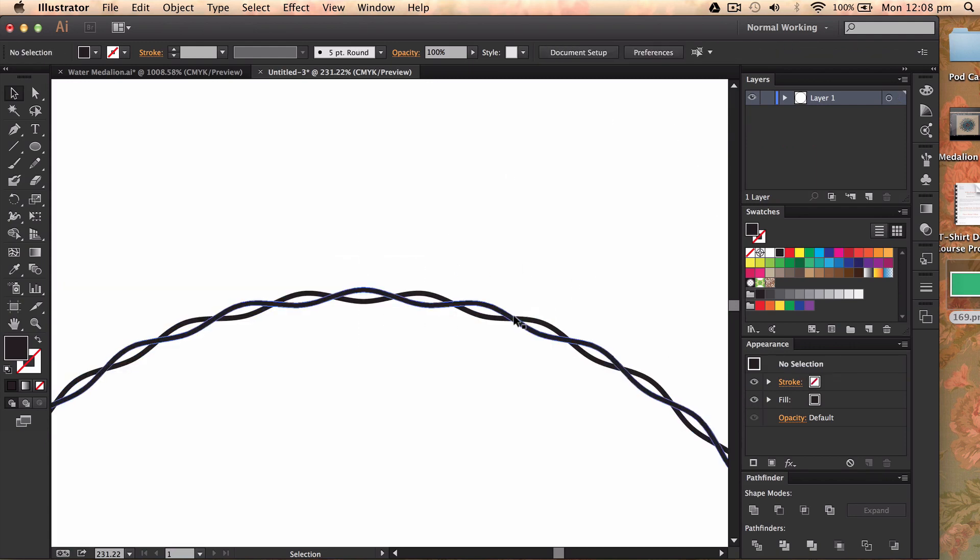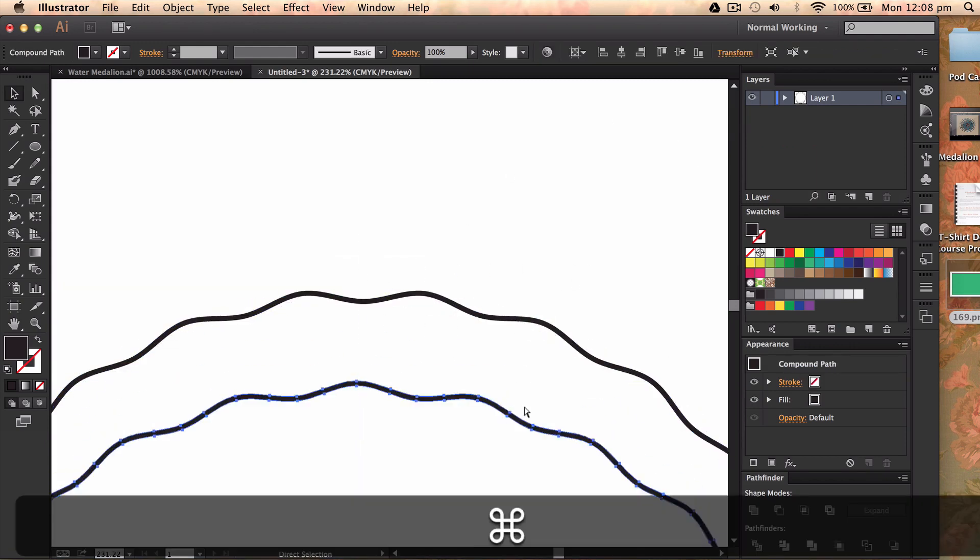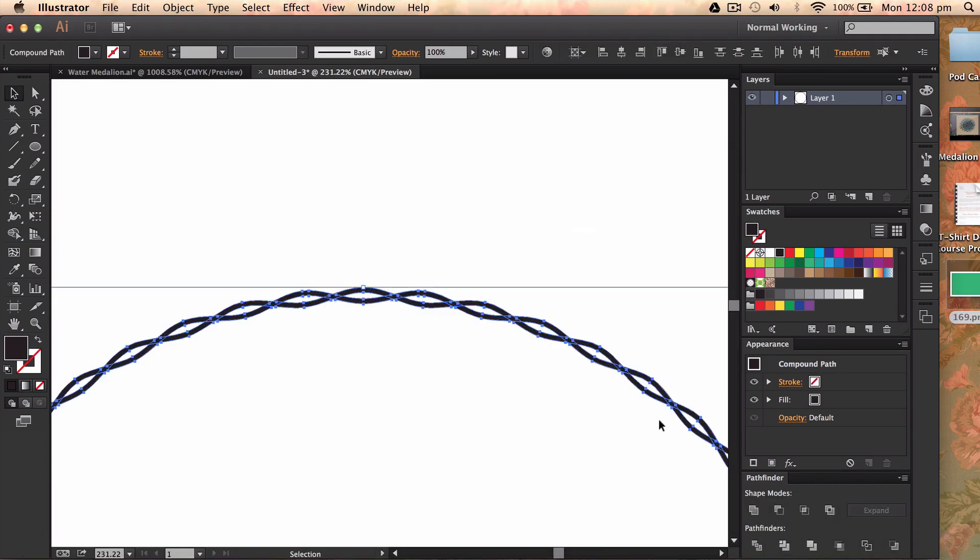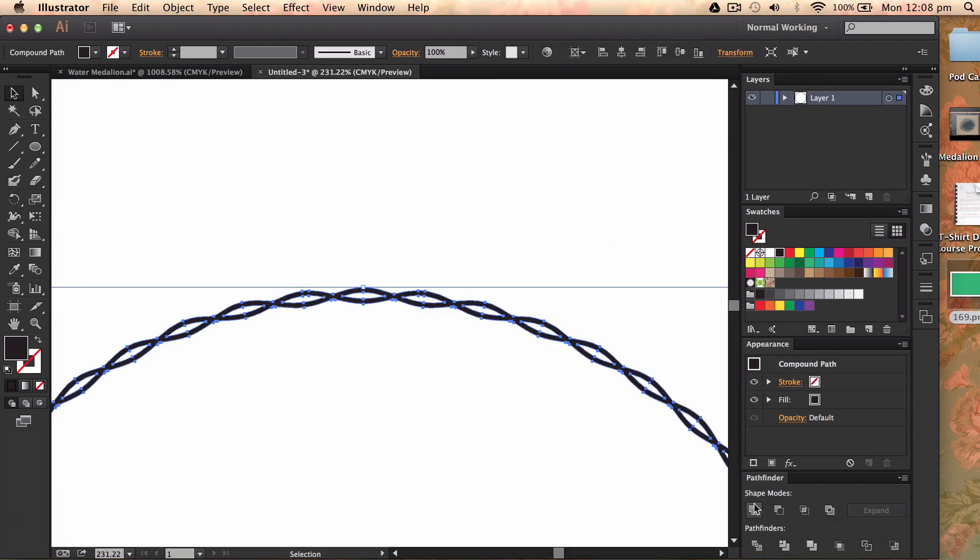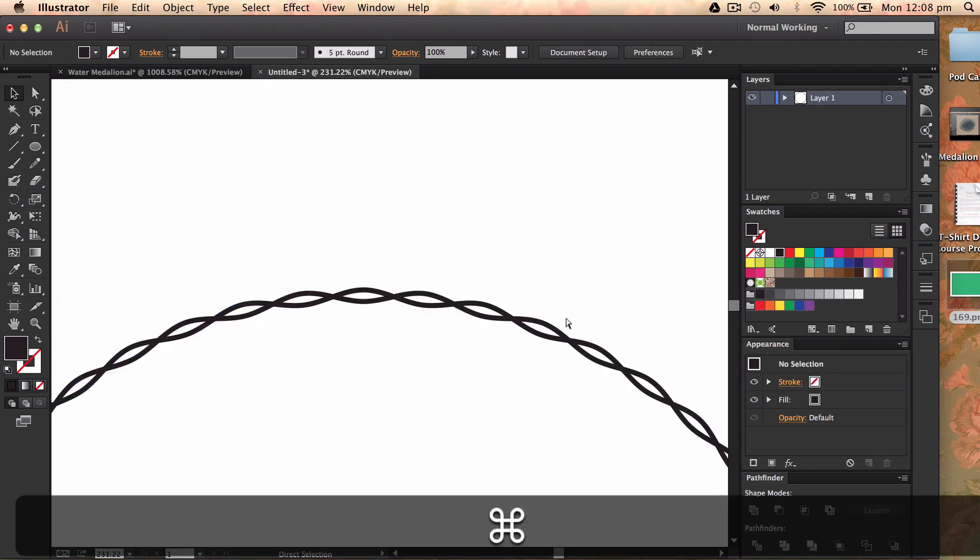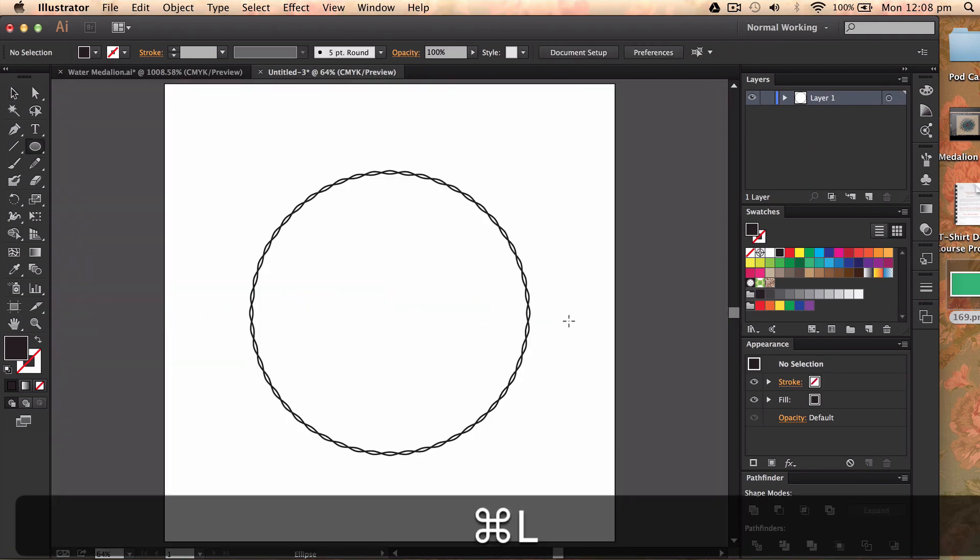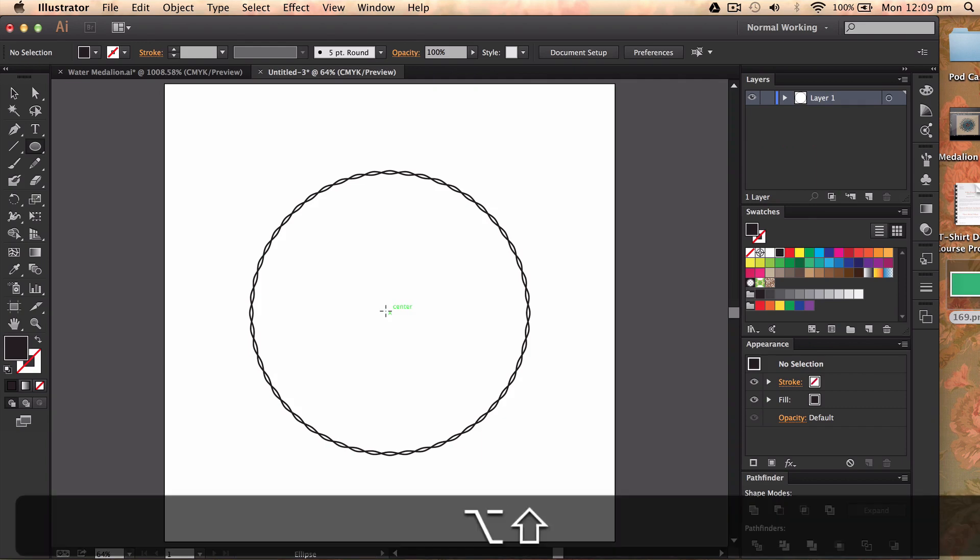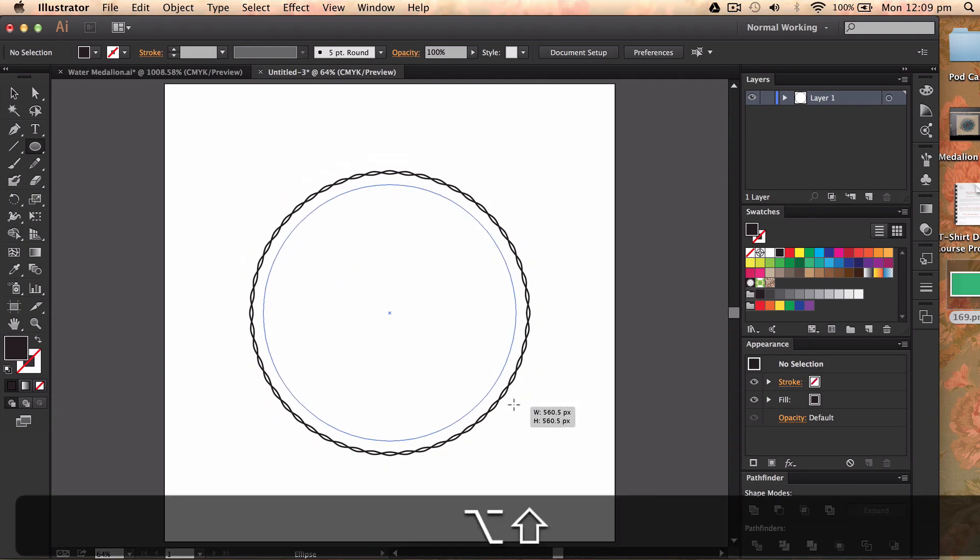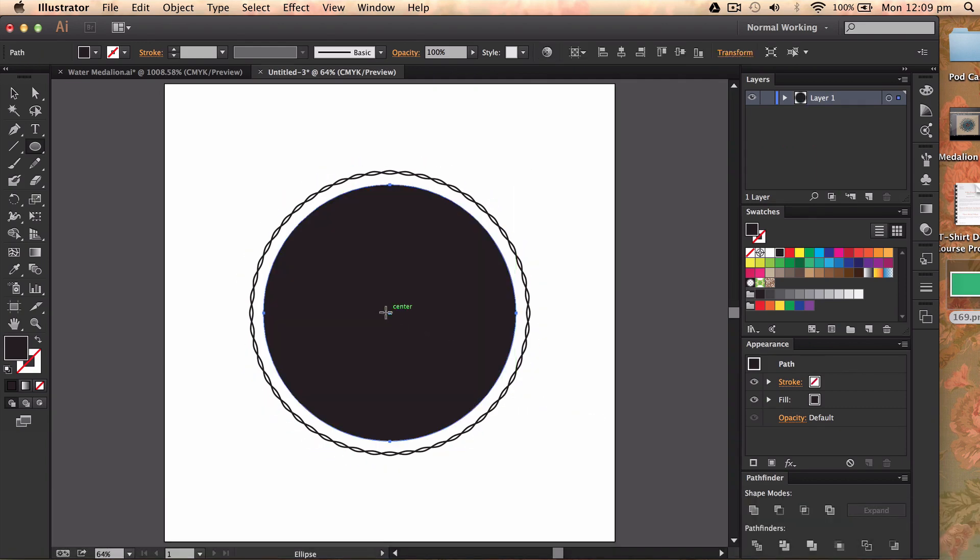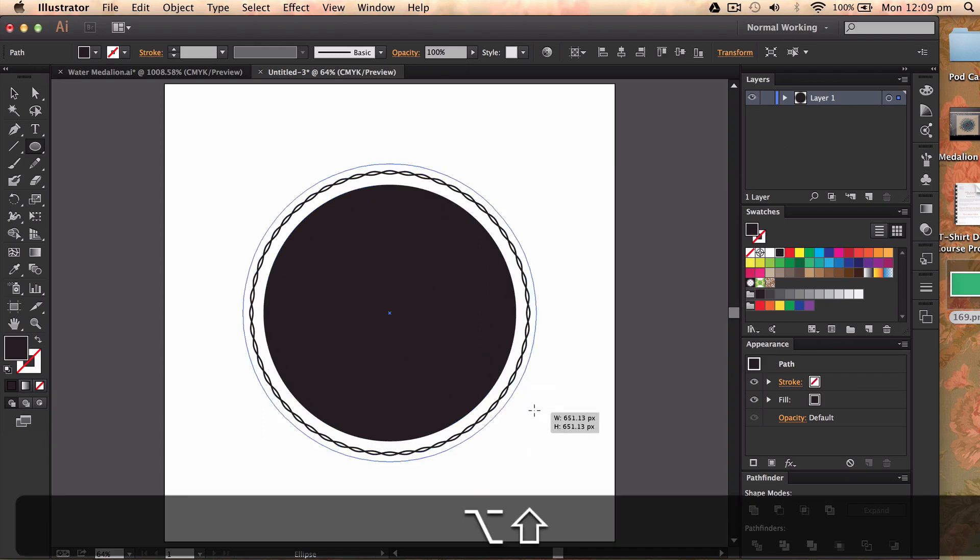And then I could even keep these as two shapes or I could bring them together by merging them by pressing unite in the pathfinder option, which will make one shape. And in the center of this you can carry on doing bits of your medallion.